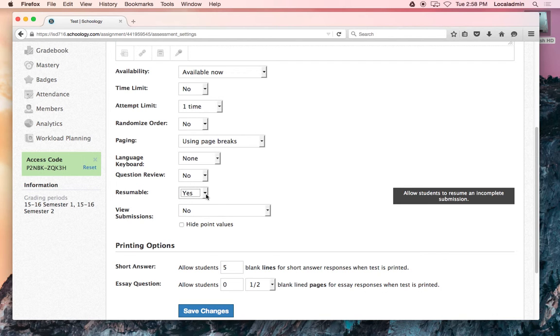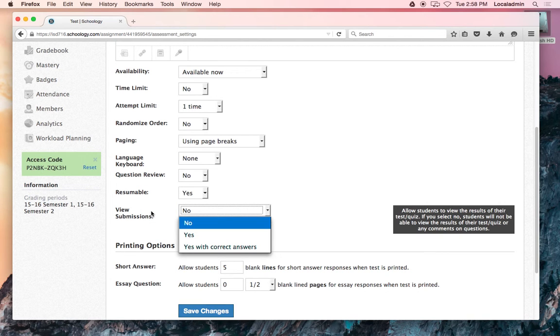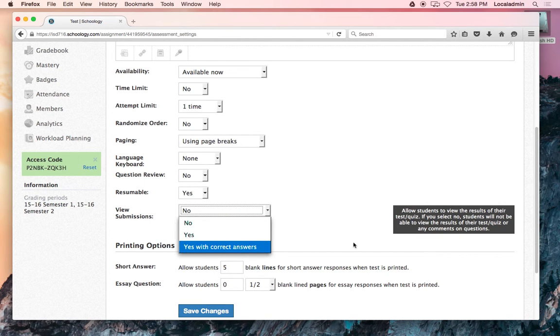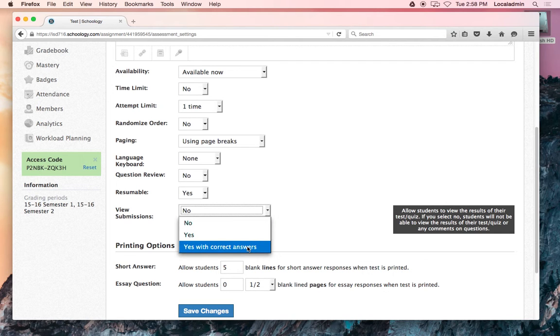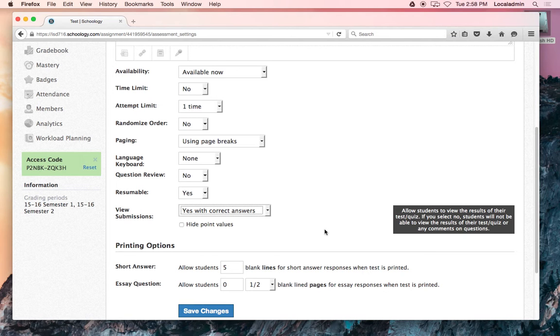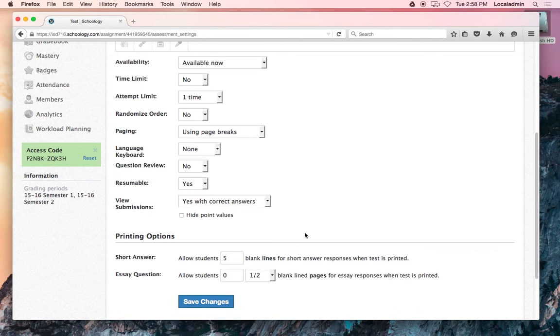So they can get back into it. This one, the view submissions—I like to do this. You can kind of see over on the right here, it says 'allow students to view the results of their quiz.' If you want to keep it private and just you see that, that's fine. But I usually say yes with the correct answers, meaning they get to see what they got wrong and what they got right.